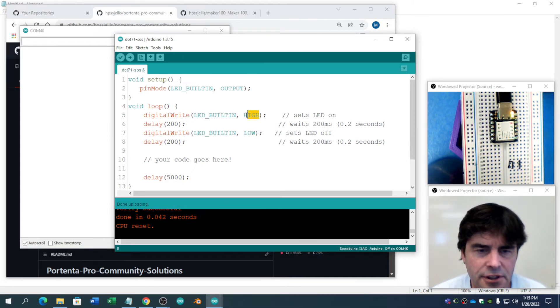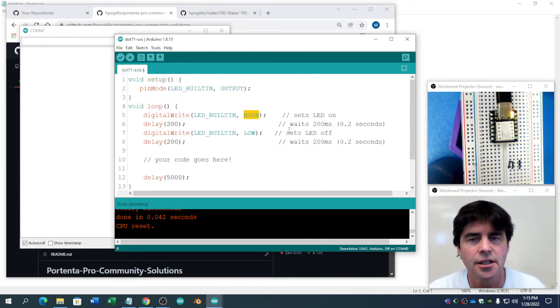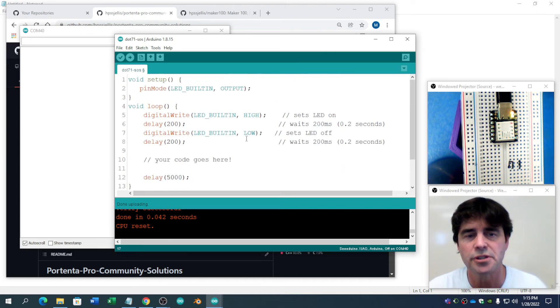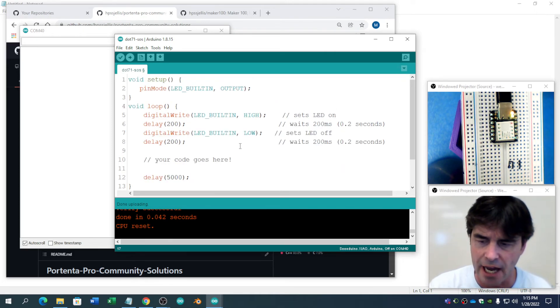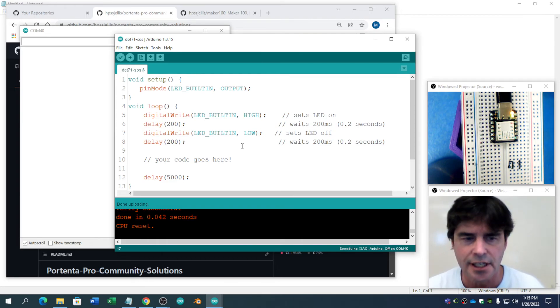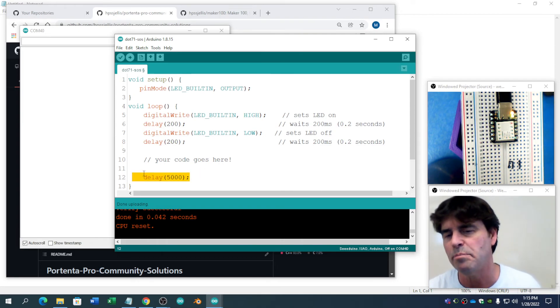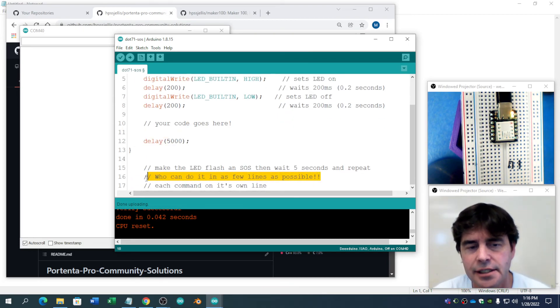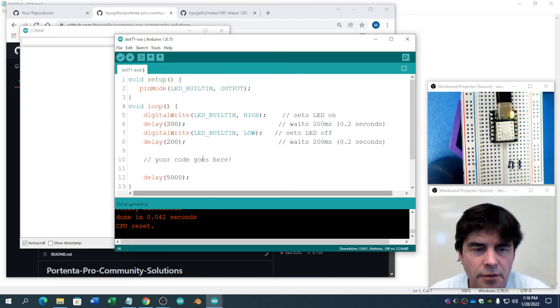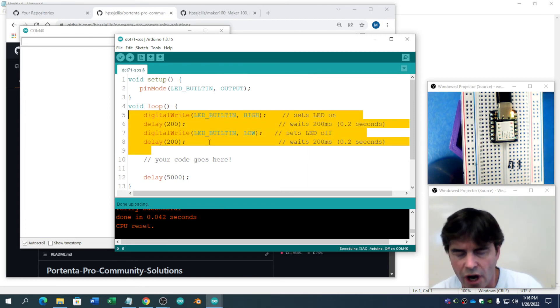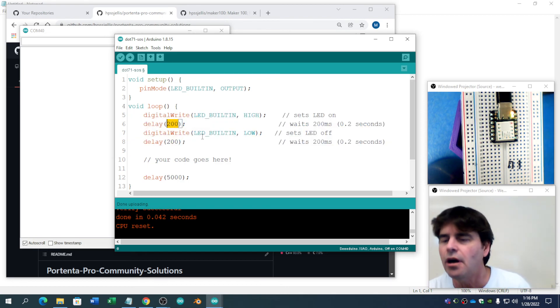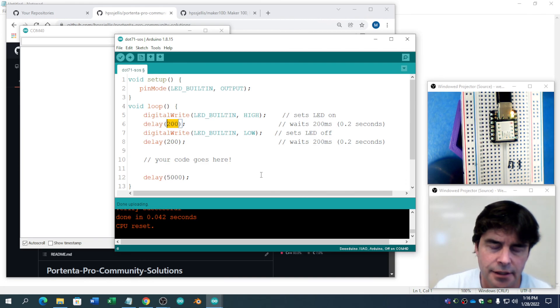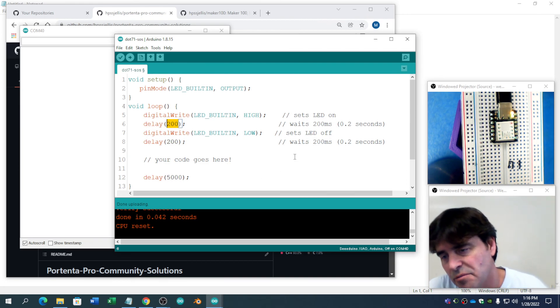A little confusing for beginners there. But that's it. That's the code. For my students, what they're supposed to do is SOS, which is three quick flashes, three slow flashes, three quick flashes, then the five-second delay, then a repeat. And the extra step I throw in is, can you do it with as few lines as possible? Because the beginner is just going to copy this a lot and change these numbers. But there are fancier ways you can do coding. And, yeah. So that's the assignment I give.